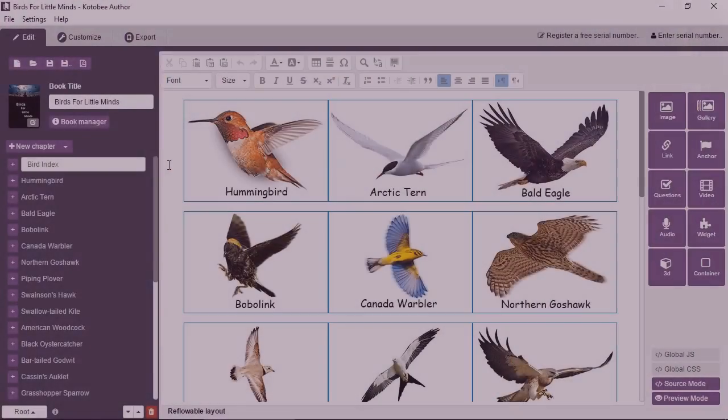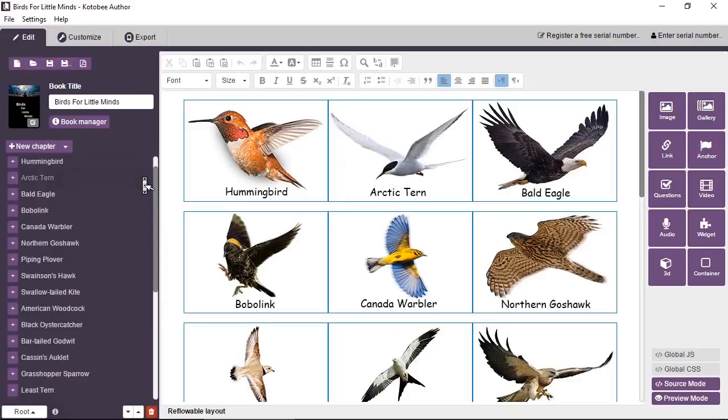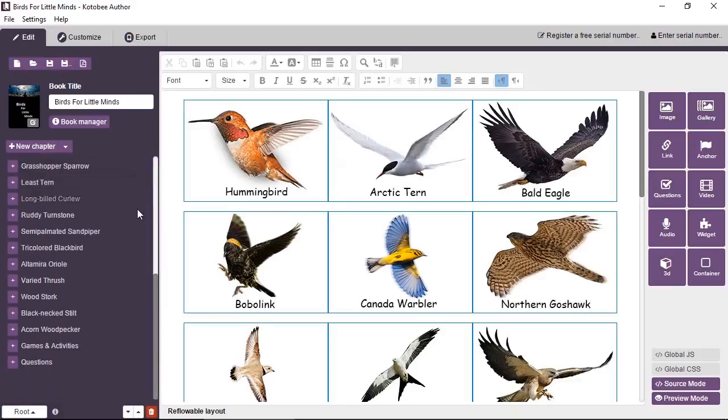In this video, you will learn how to create questions and exams in Kotubi Author. Now, I have a book open in front of me. I'm going to go to one of the chapters, which is the last chapter, called Questions.